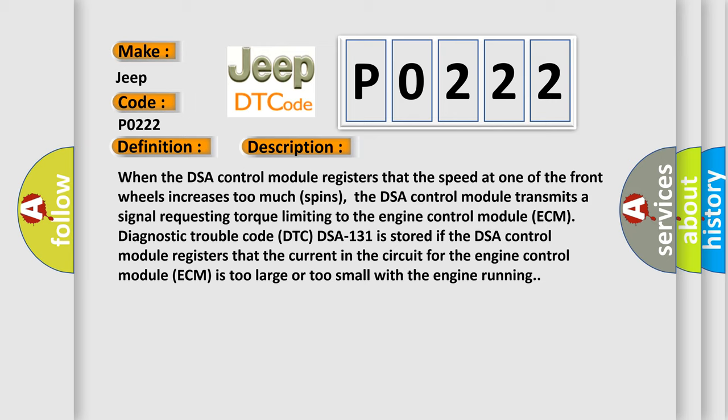Diagnostic trouble code DTC-DSA-131 is stored if the DSA control module registers that the current in the circuit for the engine control module ECM is too large or too small with the engine running.